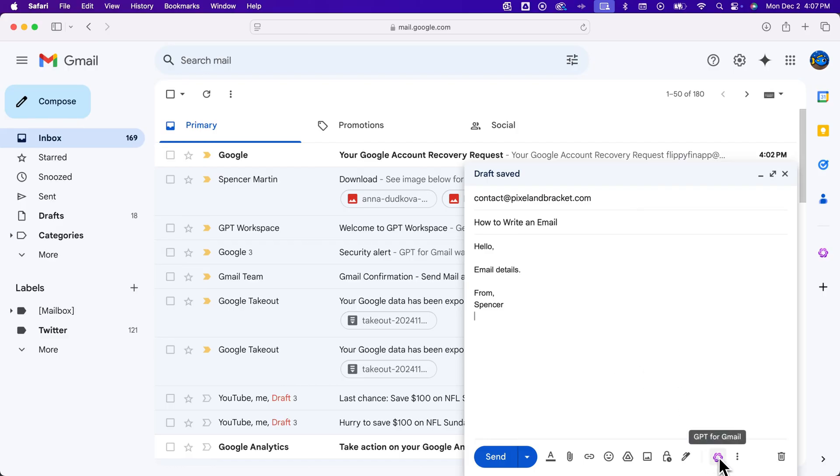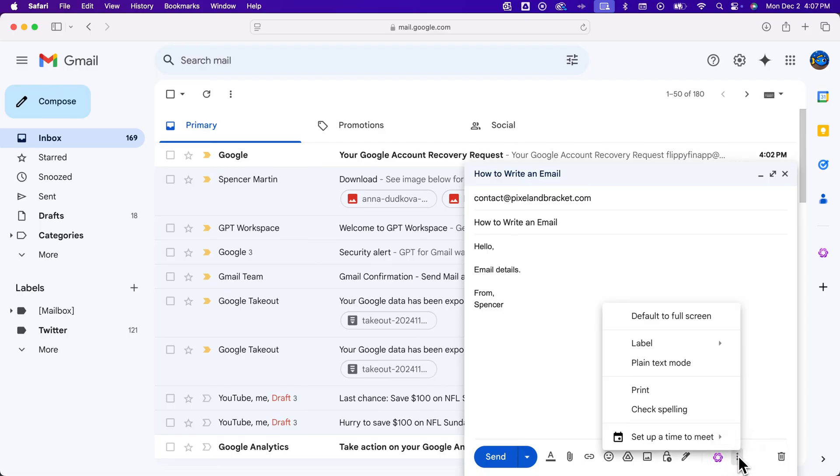This little option is GPT for Gmail, which is an add-on. I have another video on how to add GPT for Gmail, so you could have that where it can help you write emails. And then the last option here is three little dots where you can kind of go to a full screen mode.